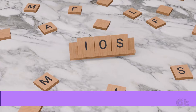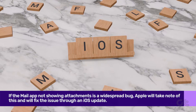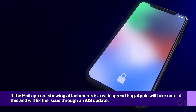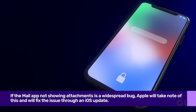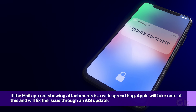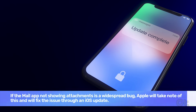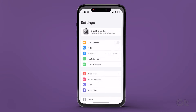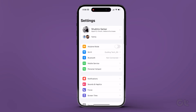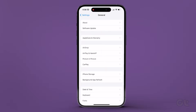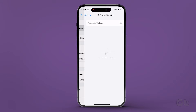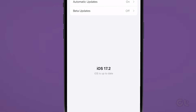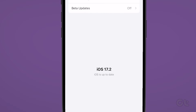Lastly, you can also try updating your iOS version to check and see if a new update is available, which can then fix this issue. To do that, open the Settings app on your iPhone and tap on General. Now tap on Software Update. If an update is available, install the update and check if the issue has been fixed.